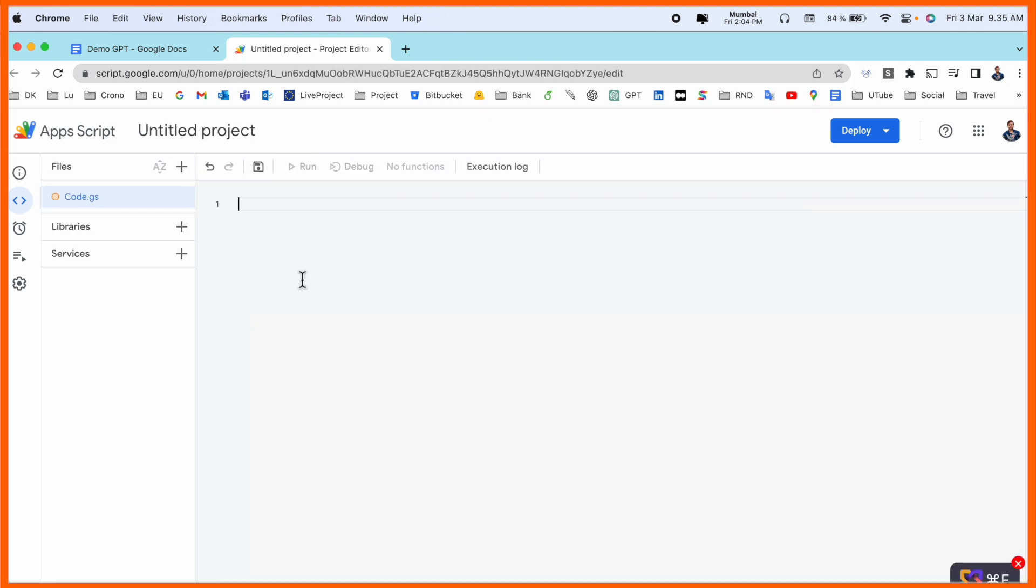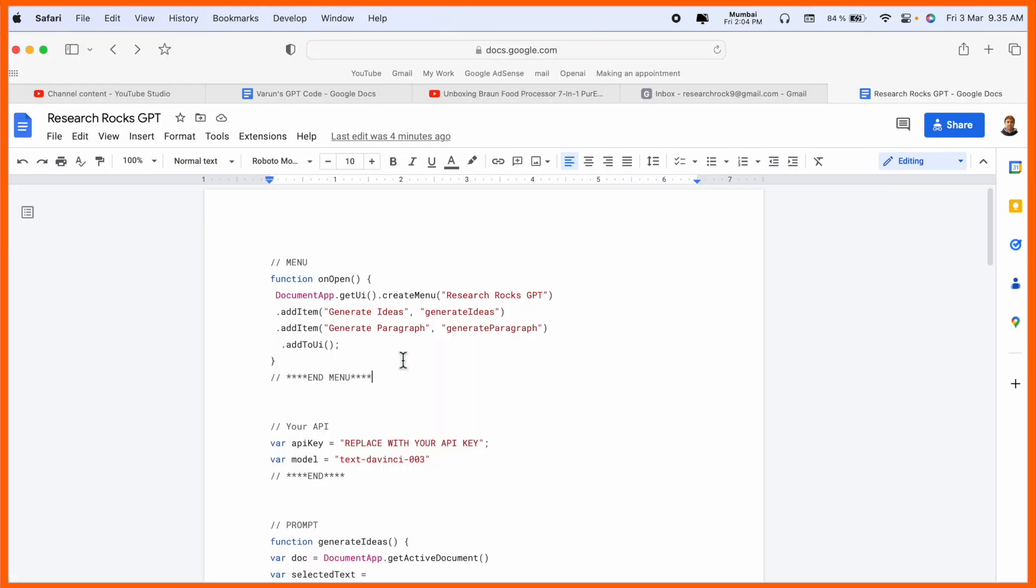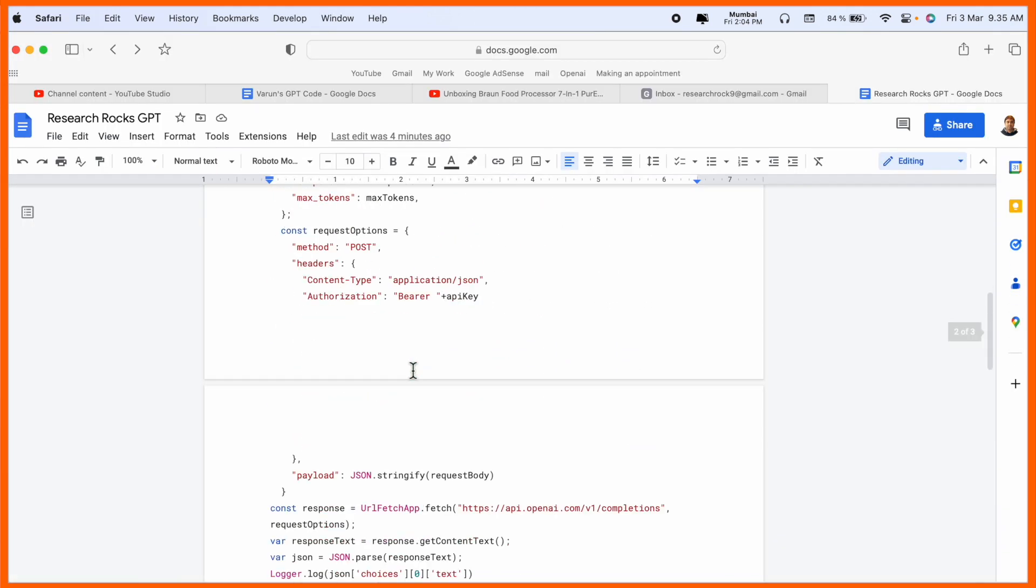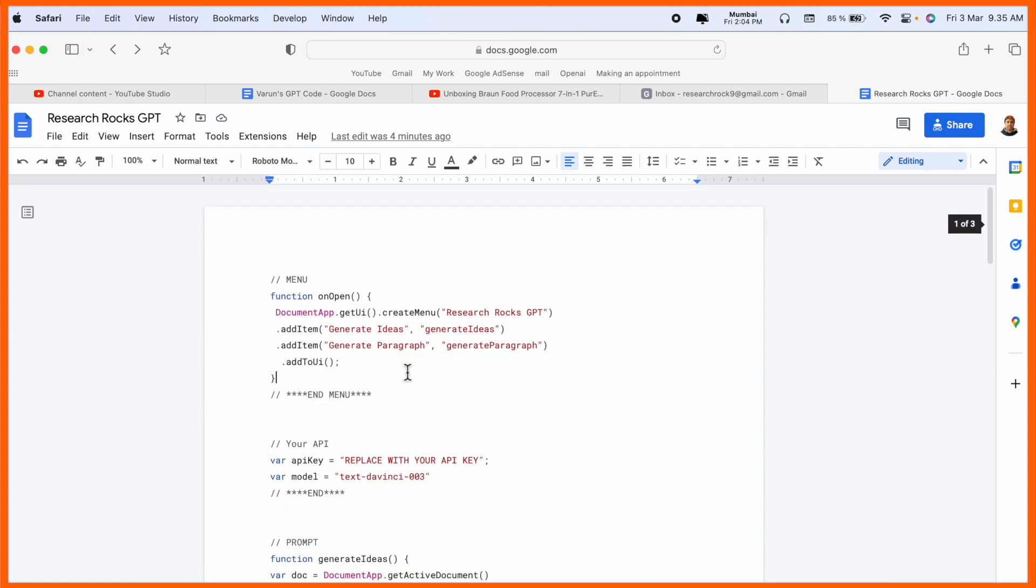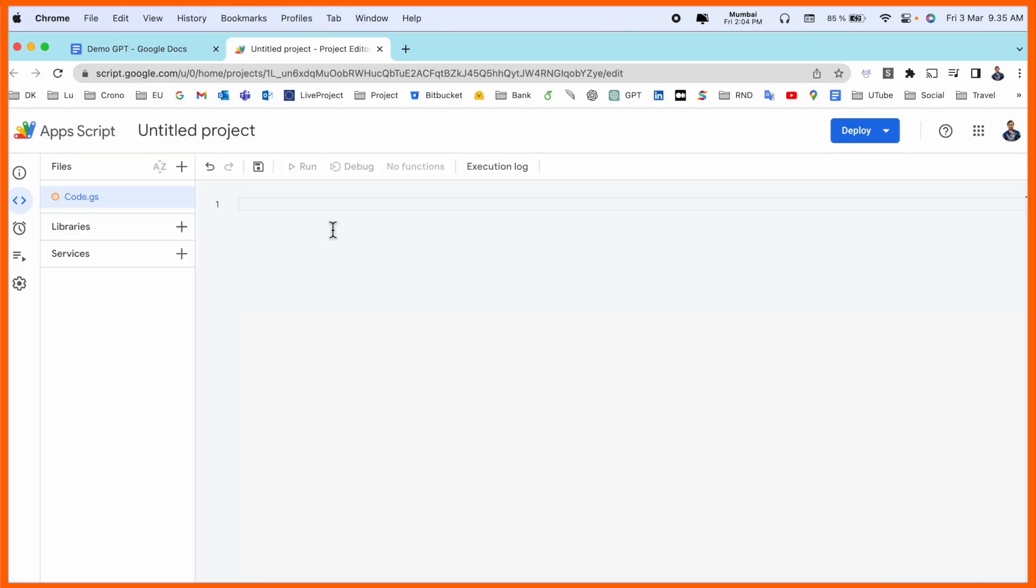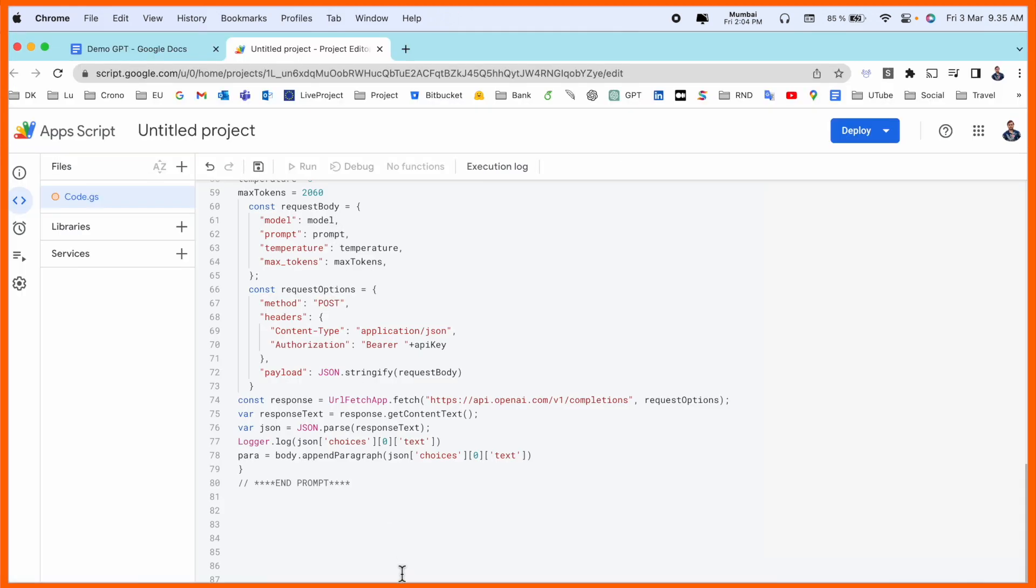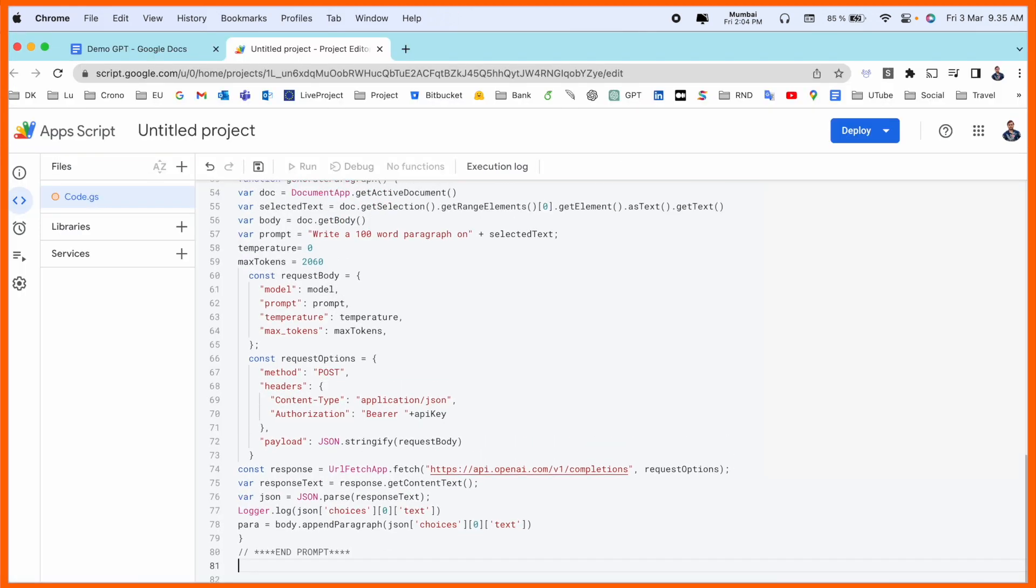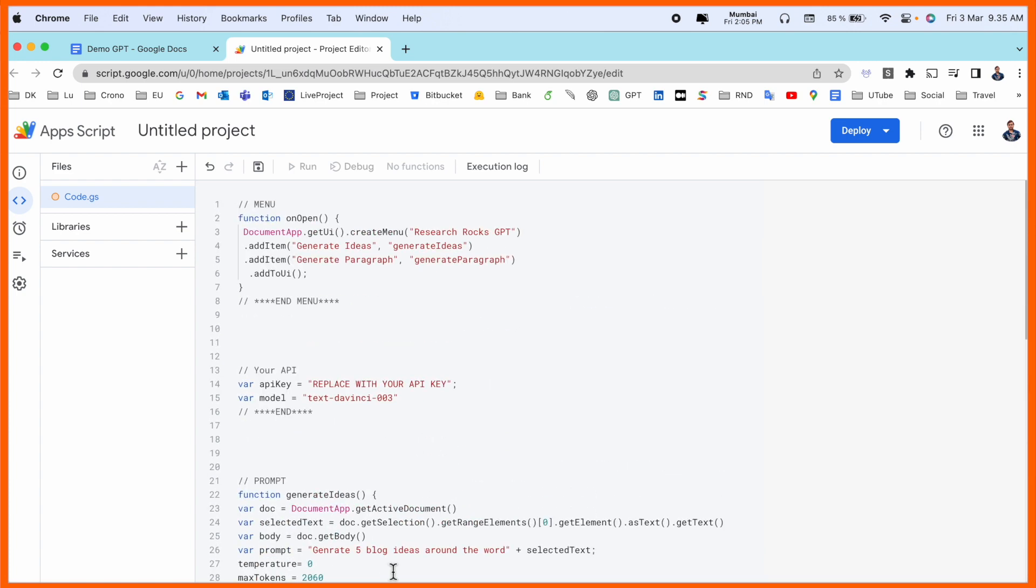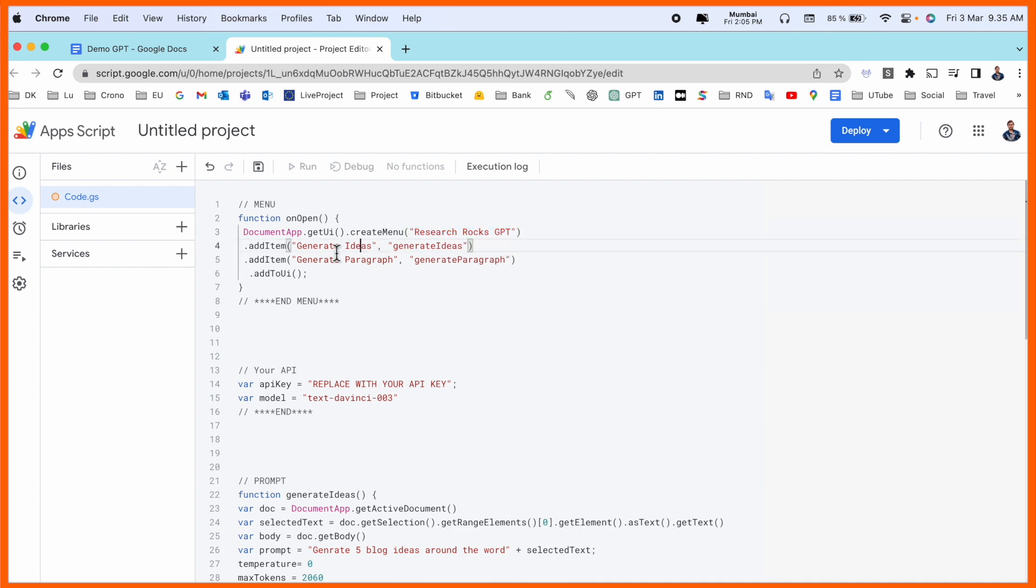We need to add some code here. I already generated my script, so I'll copy the entire script and paste it here. Now we need to do some modifications to the script. Look at this: here in the menu, Research Rocks GPT can generate ideas and idea-related paragraphs. I cover two tasks here, and we need to add an API key.